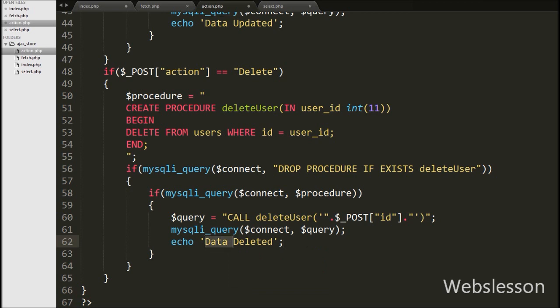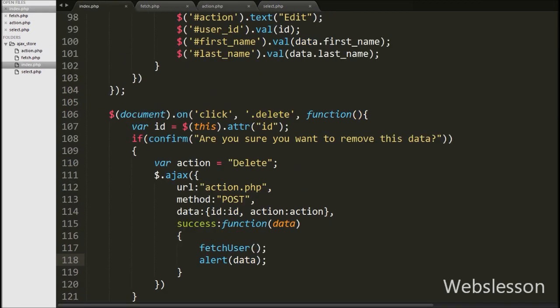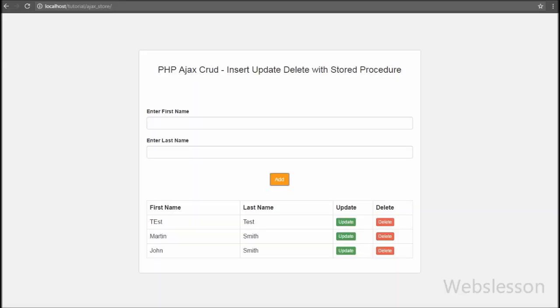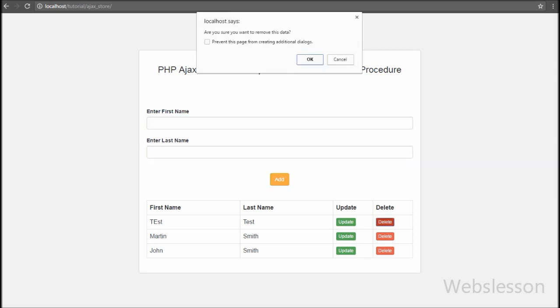Our code is ready for how to delete data from a MySQL database by using a stored procedure in a PHP script with Ajax method without page refresh. We have saved this code and will check it in the browser. You can see two text boxes and one Add button on the web page, and below this we can see the user data in table format with Update and Delete buttons.